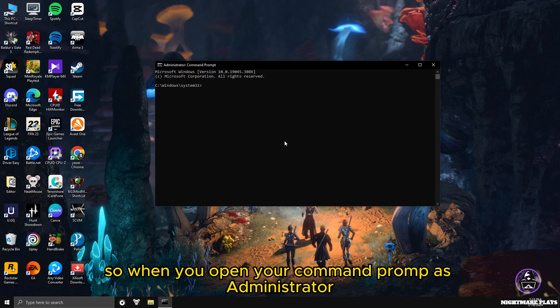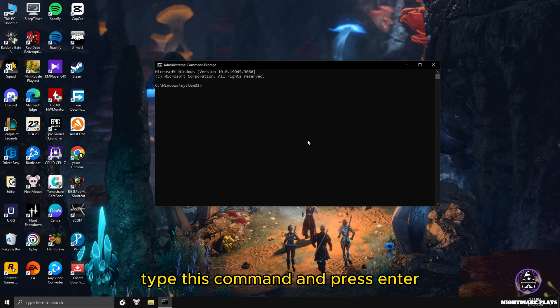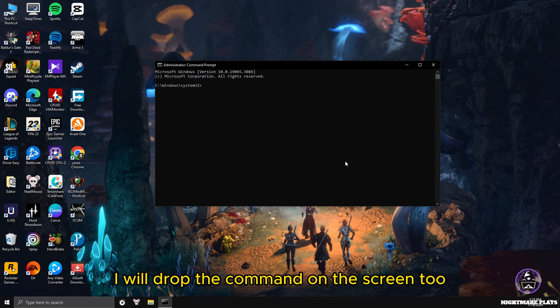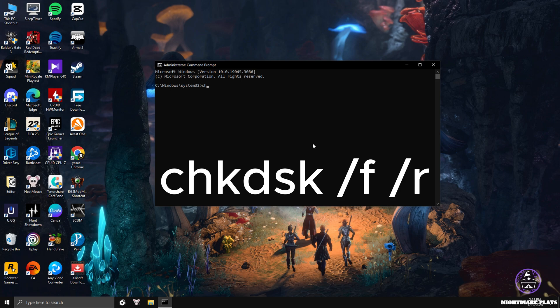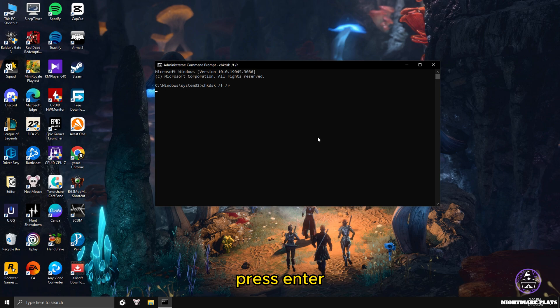When you open your command prompt as administrator, type this command and press enter. I will drop the command on the screen too. Type chkdsk space forward slash f space forward slash r and press enter.